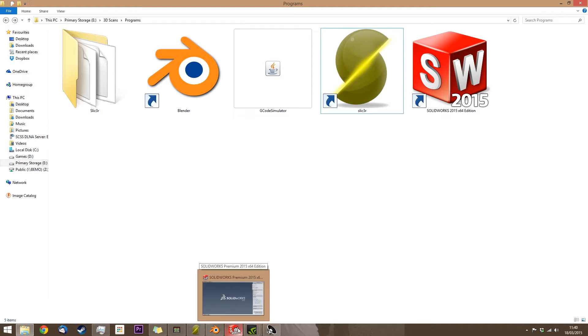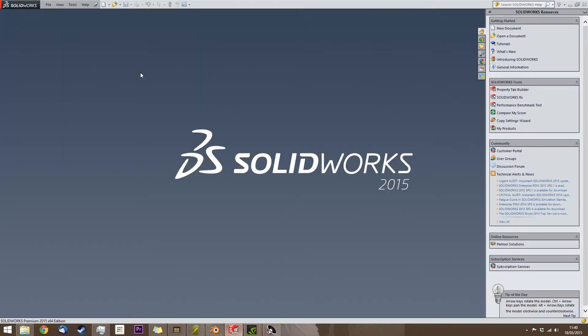Before we open up the FabTotem interface, I'm going to quickly design something in SolidWorks.